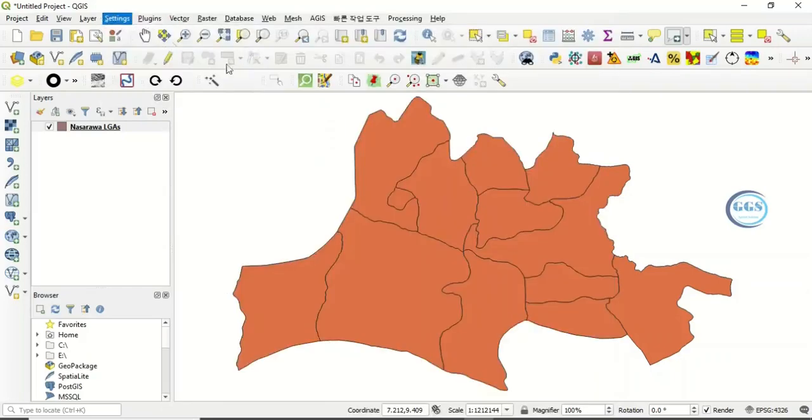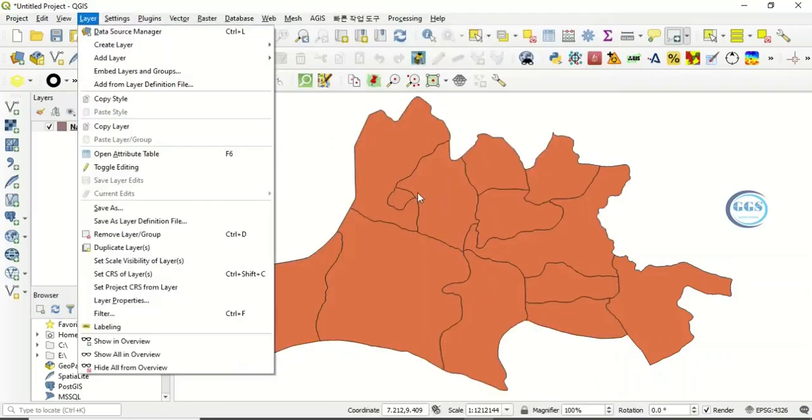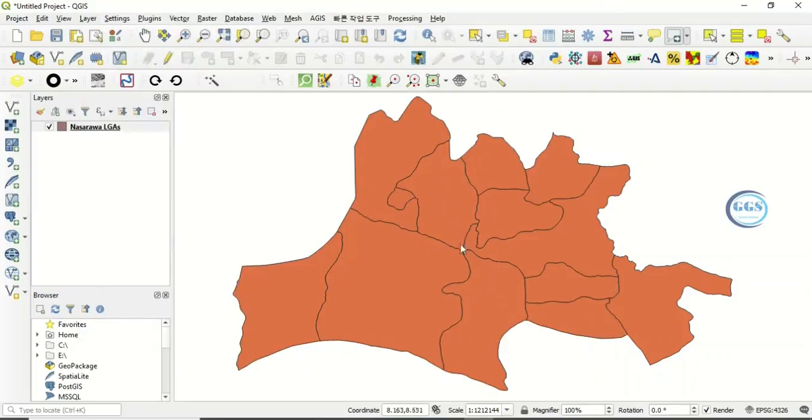So this is how to change your cursor from palm to pointer in QGIS. I hope this video is helpful to somebody. Thank you.